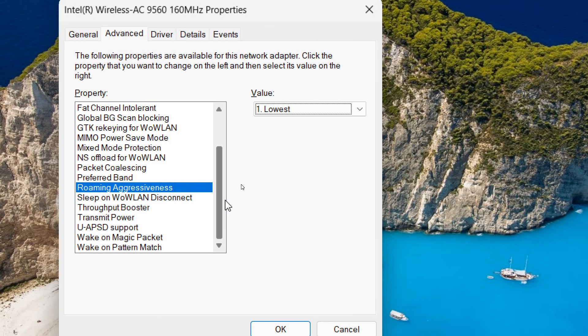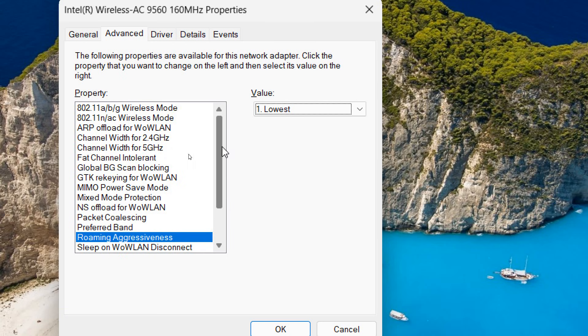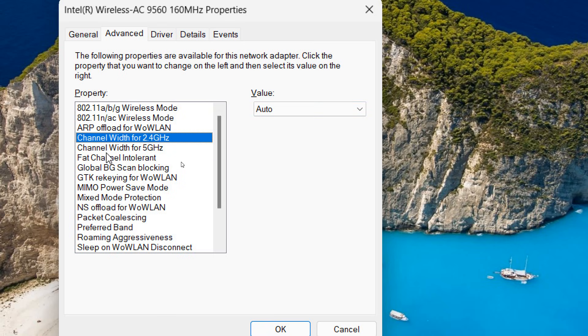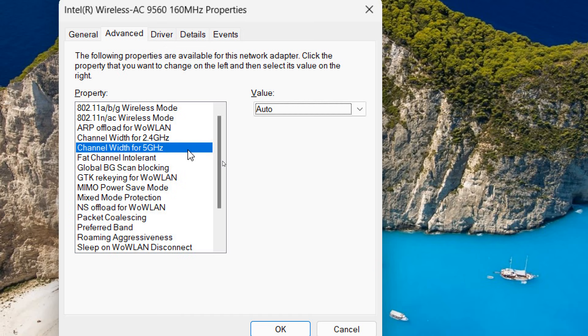And then we need to go to the top and Channel Width. Channel Width should be auto and it is for 2.4 gigahertz. And Channel Width for 5 gigahertz, it should be auto. So no doubt, 5 gigahertz is a better option if you want to increase the internet performance on your PC or a laptop. This 5 gigahertz will be good.